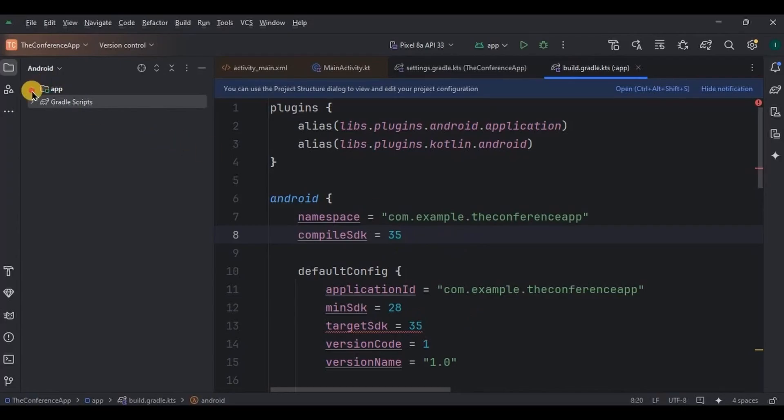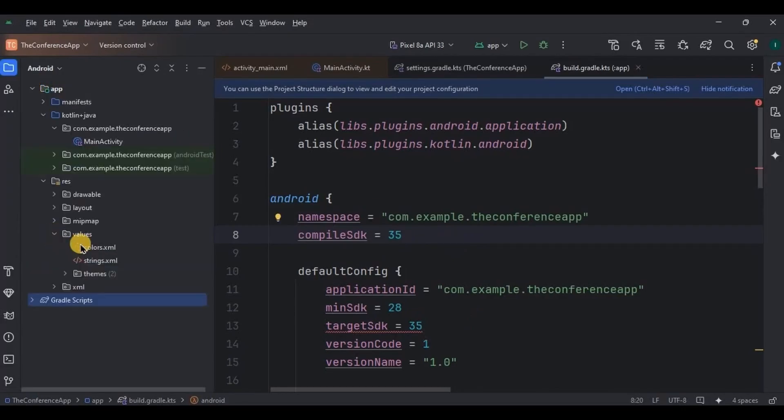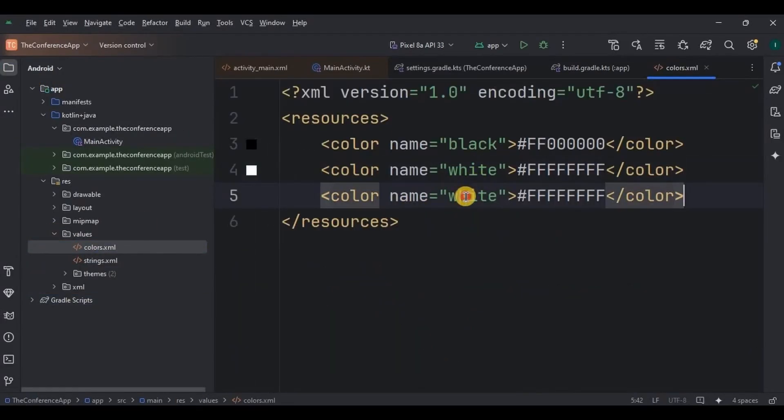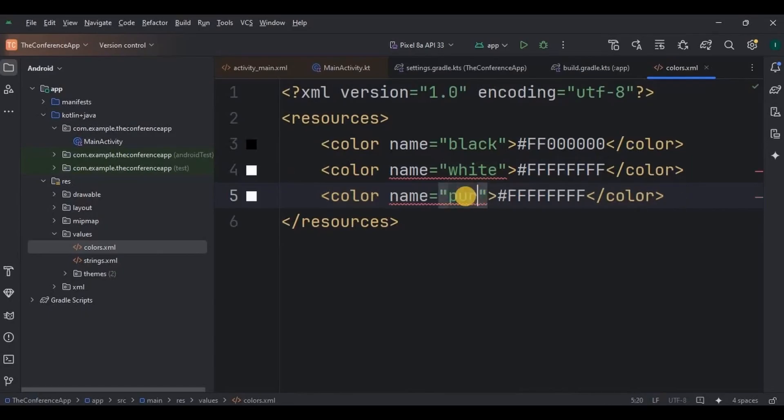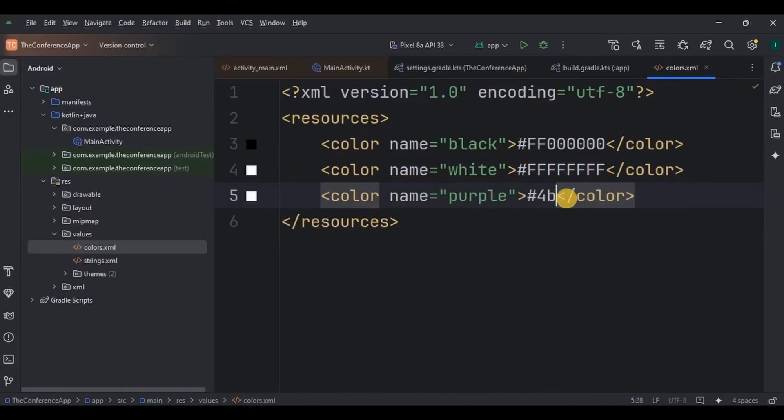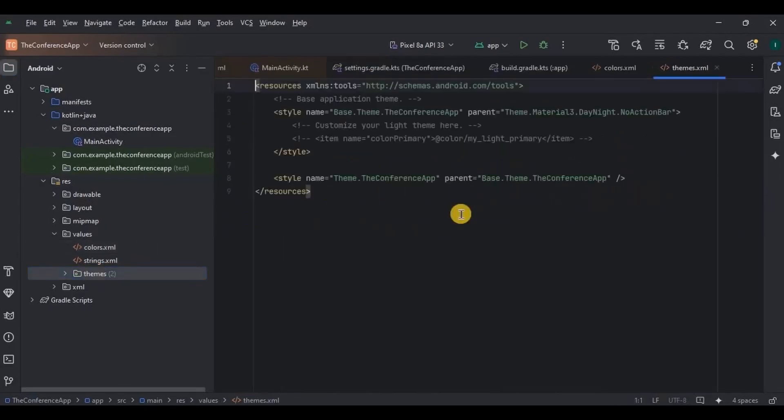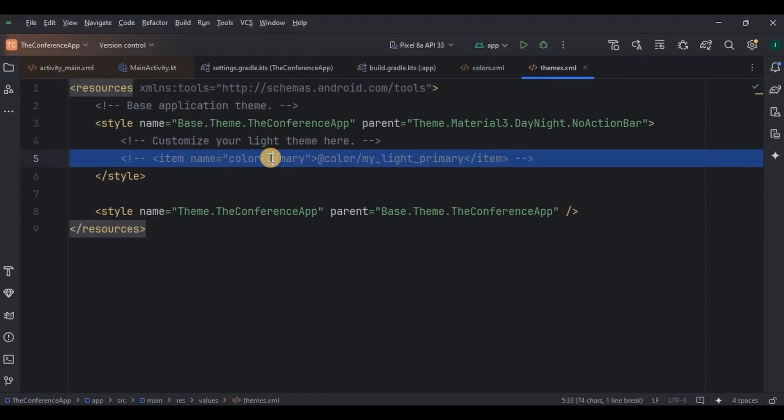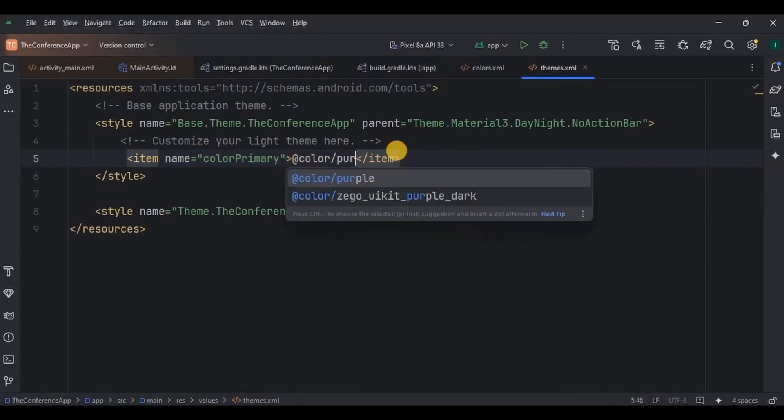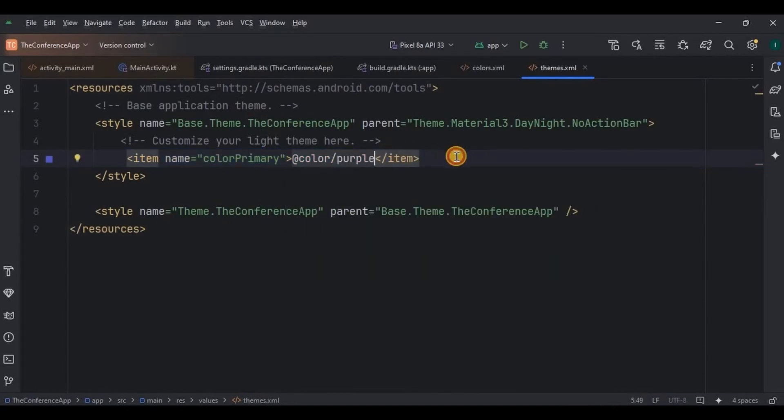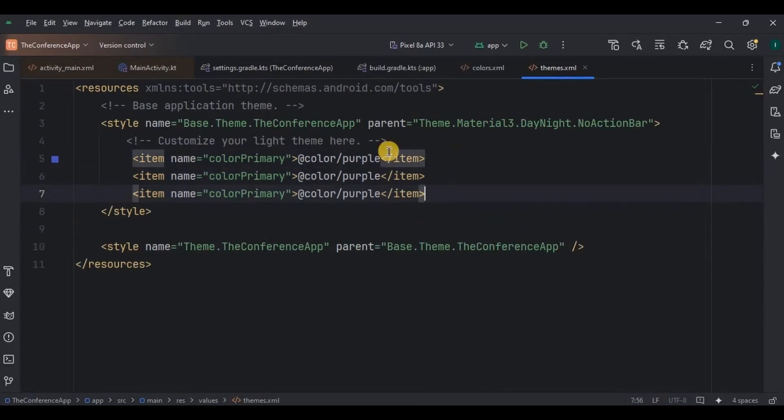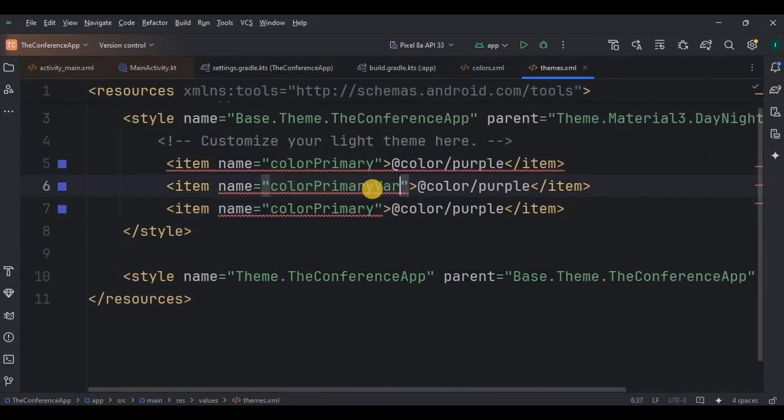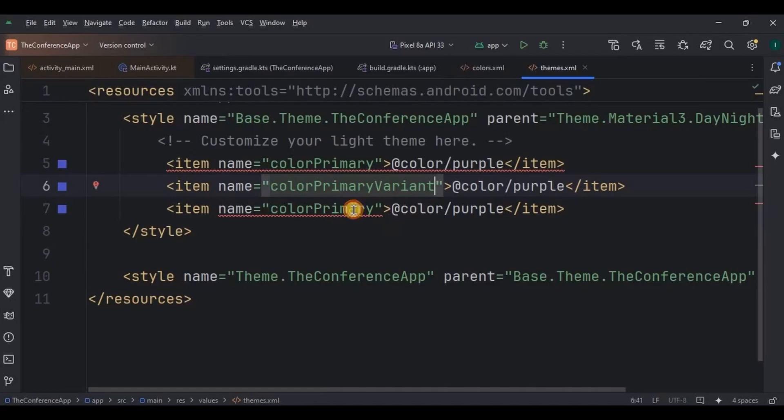Also write the target SDK and compile SDK as 35. Now click on sync now. Then step number three is prerequisites. So go to colors, add a purple color with hex code 4B54C0. Then go to themes, add color primary, color primary variant, and status bar color as purple.